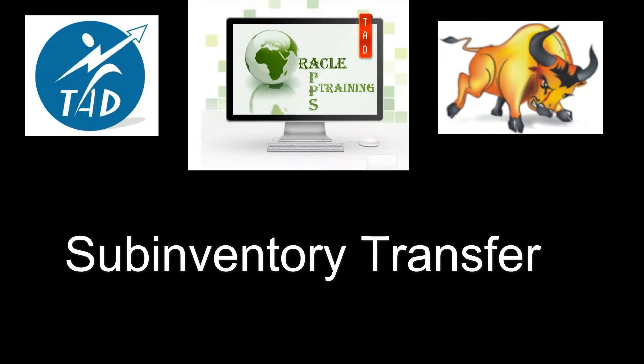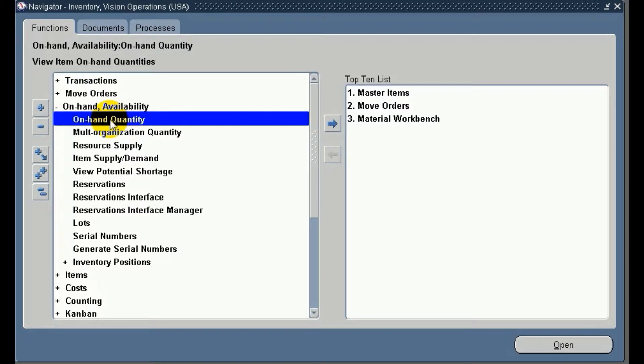Welcome to Oracle Labs training session. Now we are going to see how to do a sub-inventory transfer.